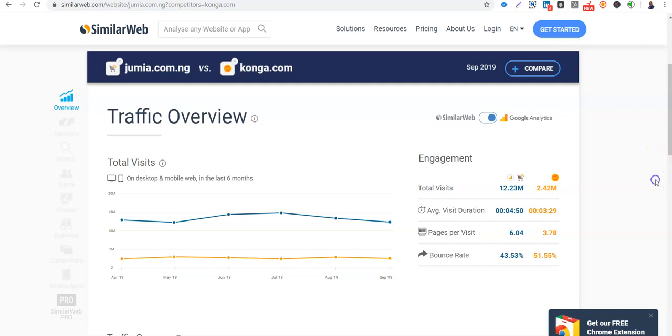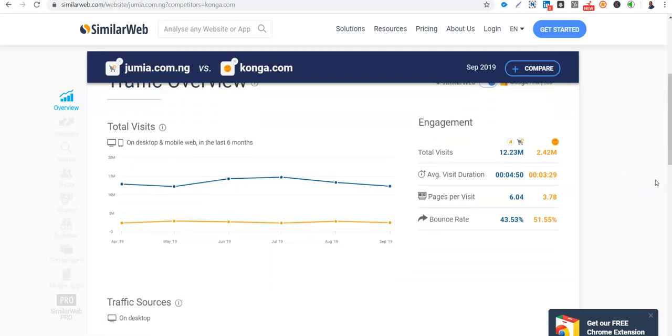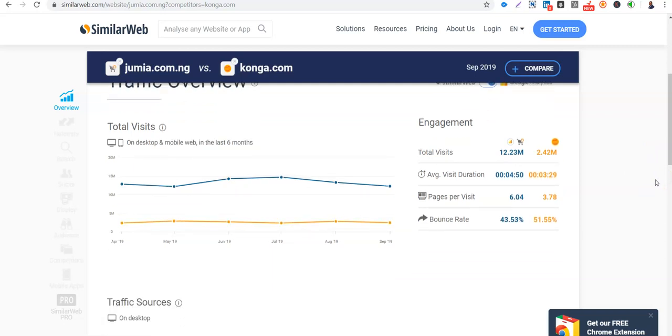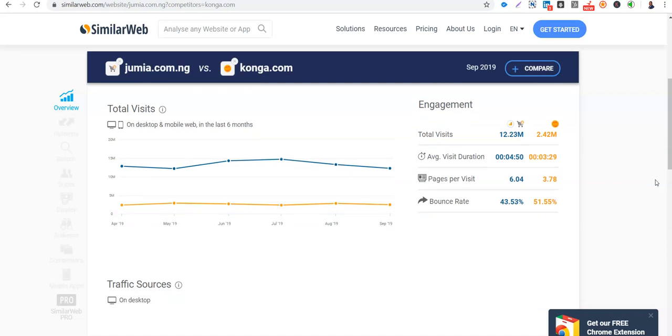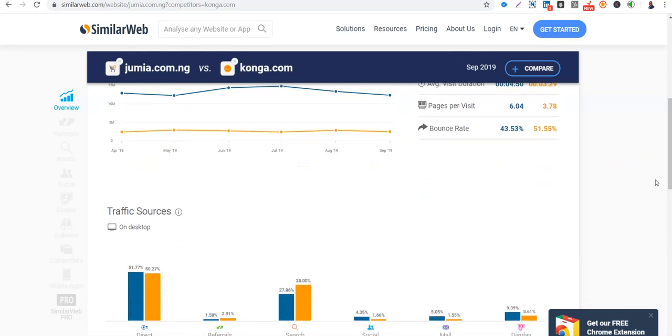So Jumia is hitting 12 million monthly traffic. Konga is at 2 million. That's 10 million difference. So the issue is that Konga has really really gone down. So fewer people are visiting Konga. So people spend more time on Jumia than Konga. They also visit more pages on Jumia than they visit on Konga. The bounce rate of Jumia is lower than that of Konga.